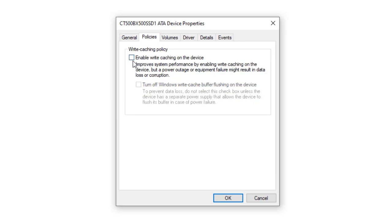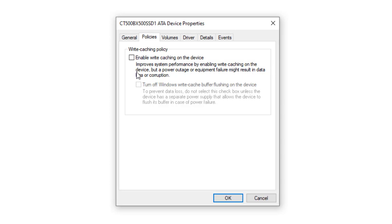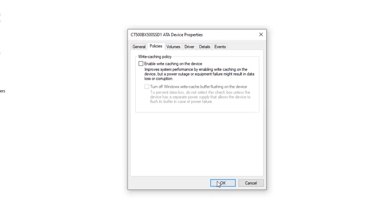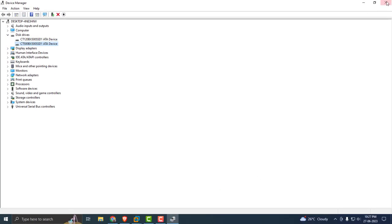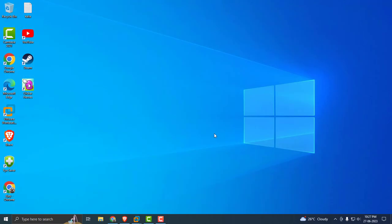In here you want to disable Enable Write Caching on that device. It improves system performance by enabling write caching on the device, but power outage or equipment failure might result in data loss or corruption. You want to uncheck the box, select OK and close out of here.